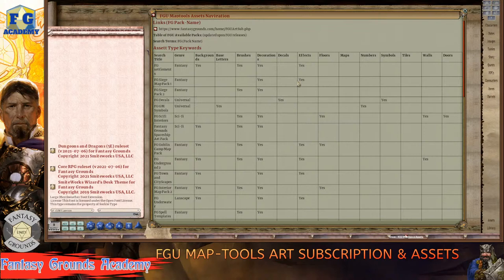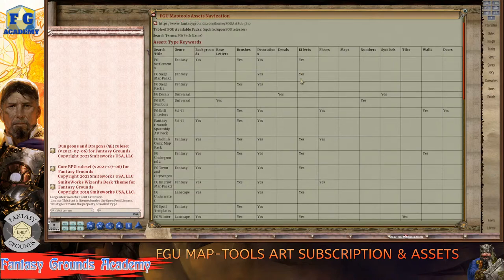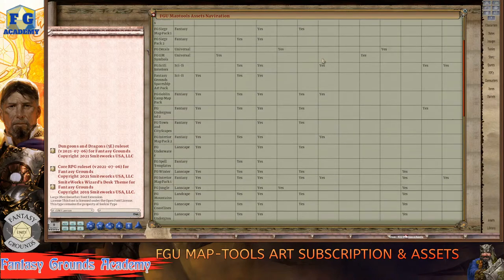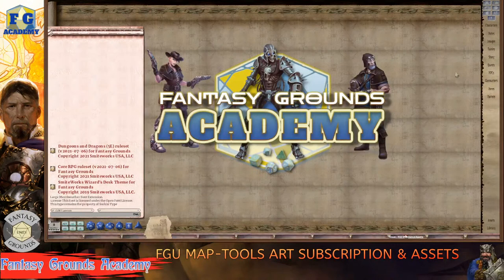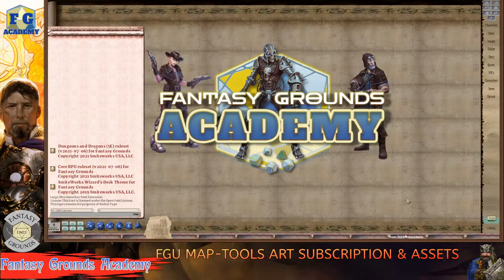Just remember the subscription is monthly and if you cancel it you're not going to have access to those assets. So enough talking — let's take a look at some of these assets. I'll go to Assets here and check my cheat sheet to make sure I get the right thing.